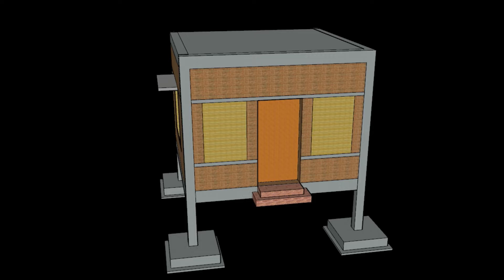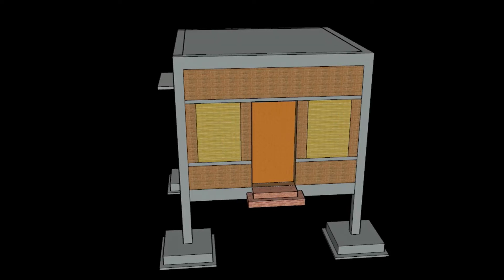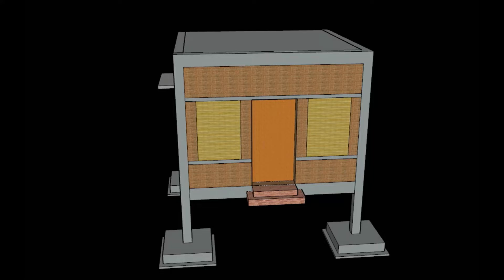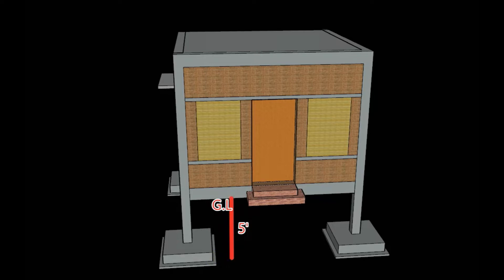First, let me explain what is plinth level. Foundation is the major important part in any building; it is also called the substructure. Plinth level is the level where the substructure ends and the superstructure starts. Consider this is your ground level (GL). If this is your ground level, then you are going to excavate some distance from your ground level for the foundation — let's say it is five feet.